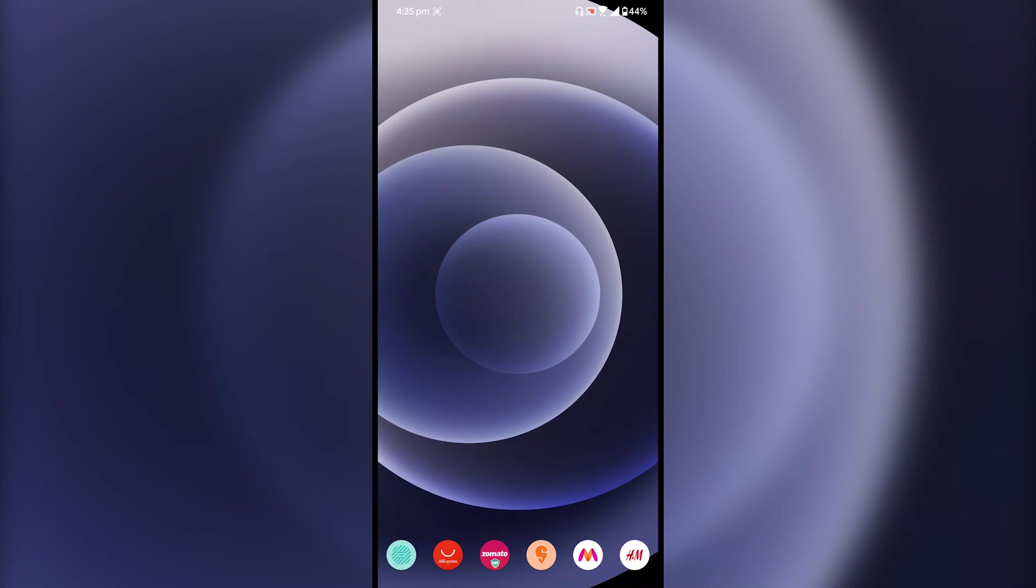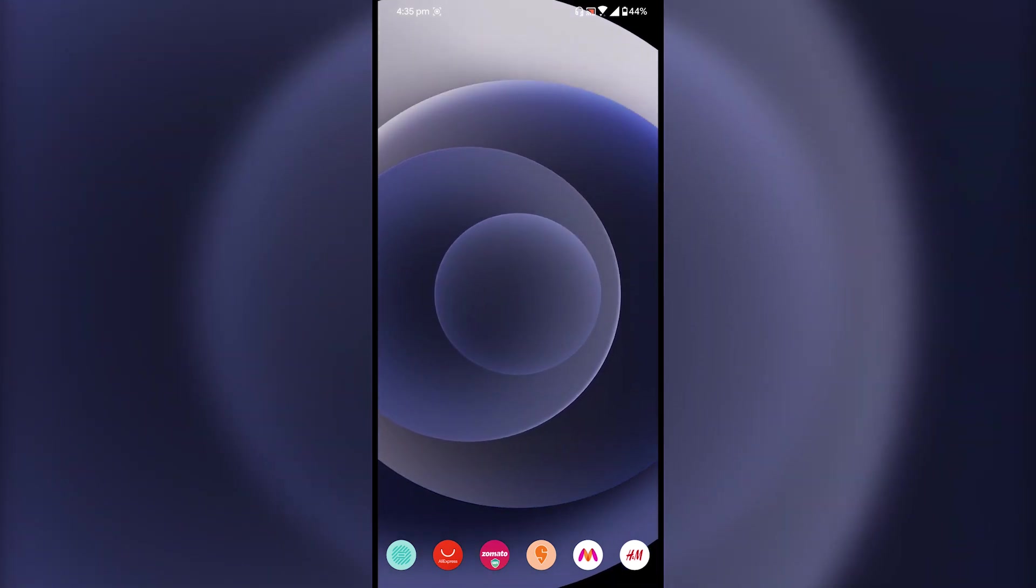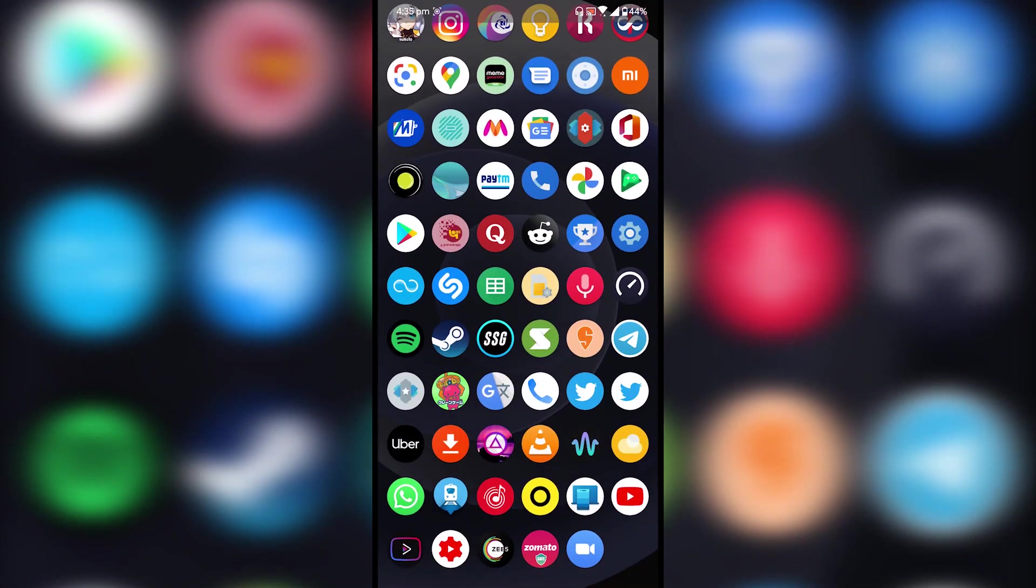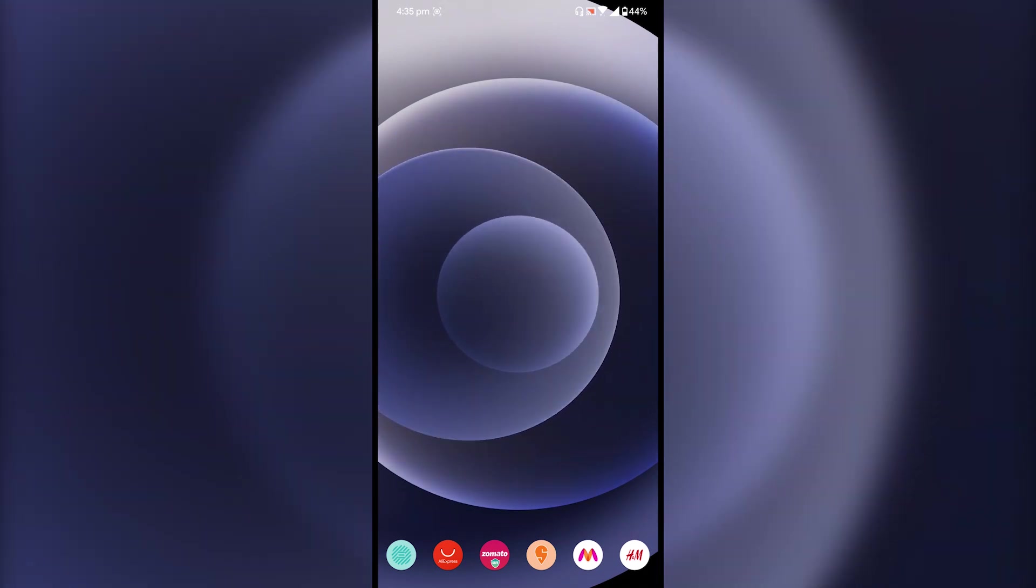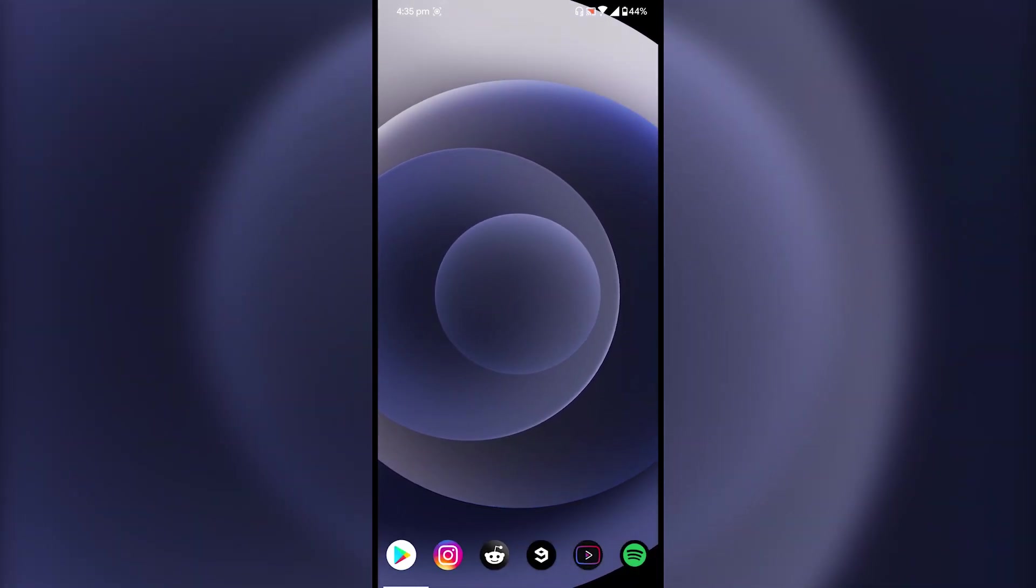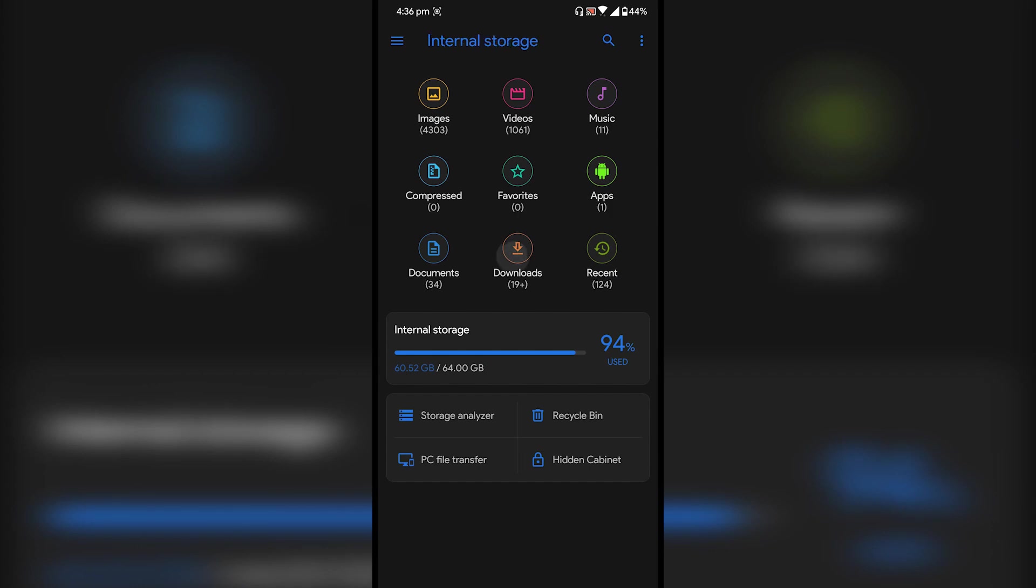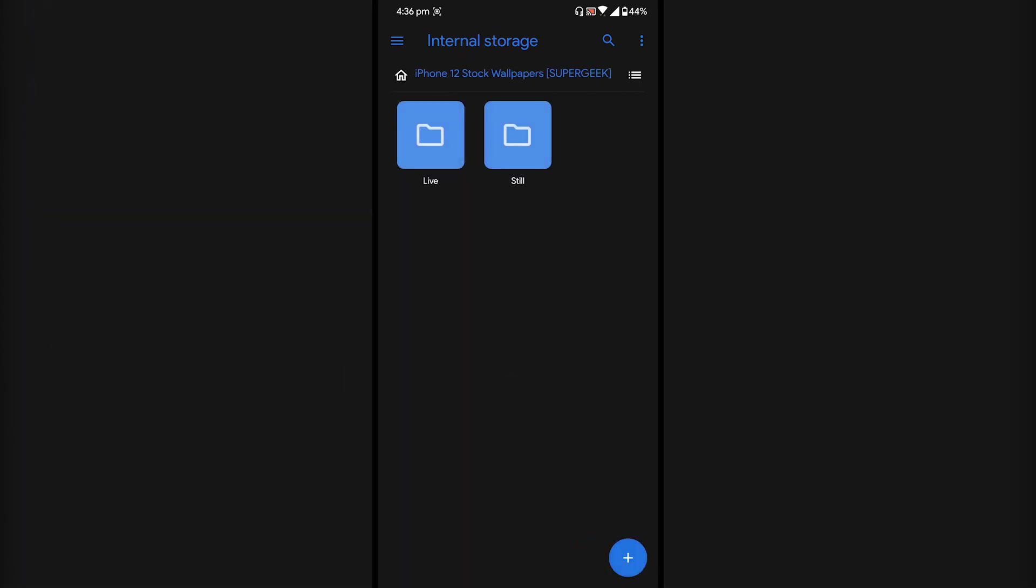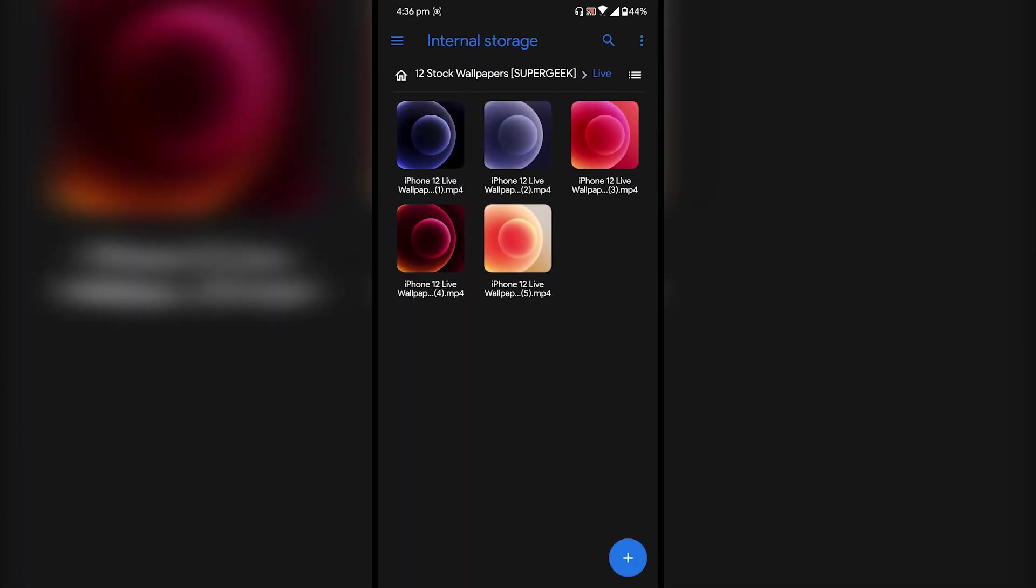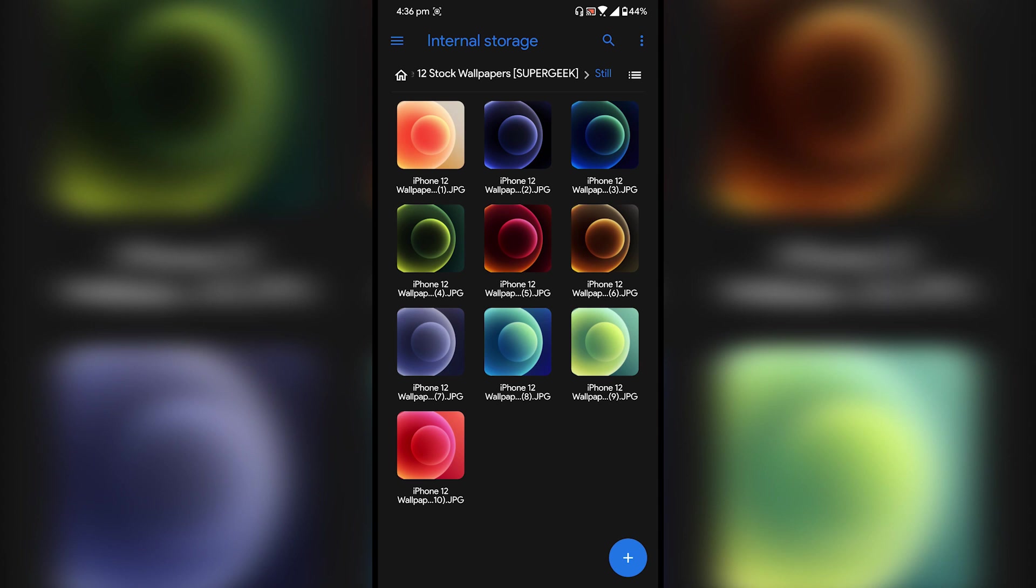Now I'm going to show you how you can apply these. First you have to download this zip package, the link is in the description. In that zip package you will get two folders, live wallpapers and still wallpapers. If you don't want to apply live wallpapers you can go with these still wallpapers.